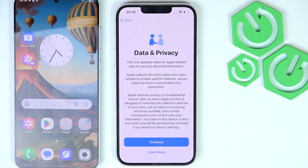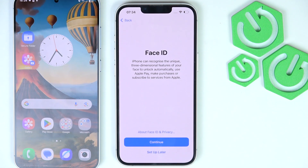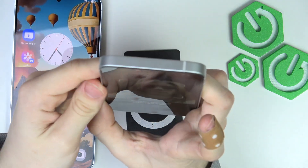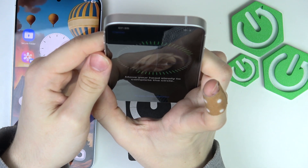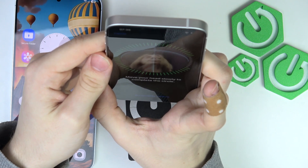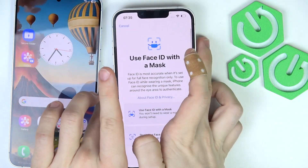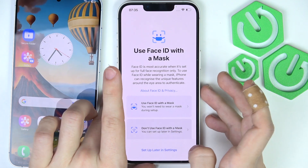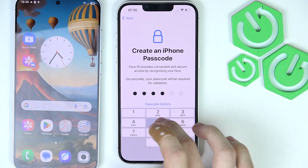Now there is the Data and Privacy screen — just click on Continue. Then click on Set Up for Myself. You can set up Face ID now. Position your face within the frame and move it in an oscillating motion so it scans from different angles. I'm going to select the option to not use Face ID with a mask, then click Continue. Now I'm going to create the iPhone passcode.